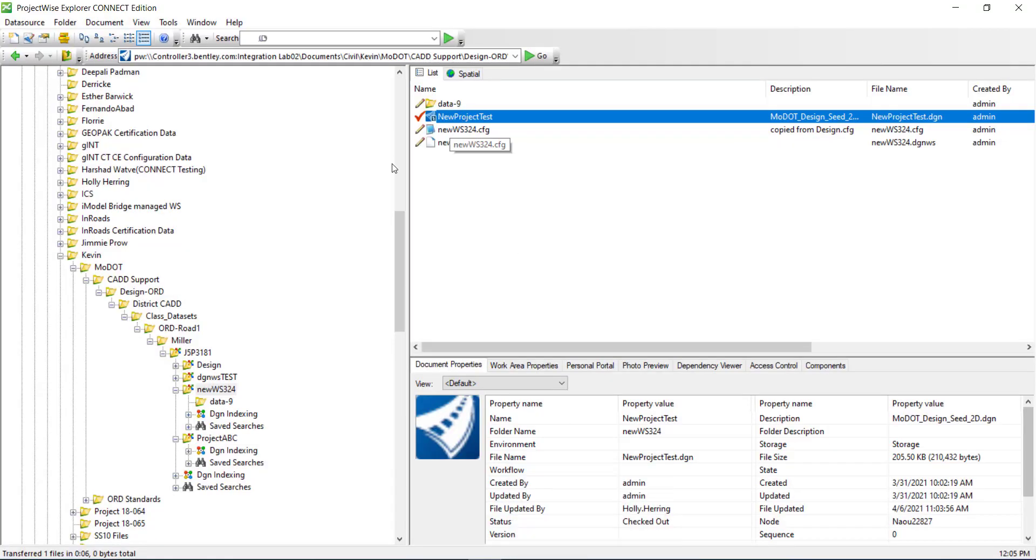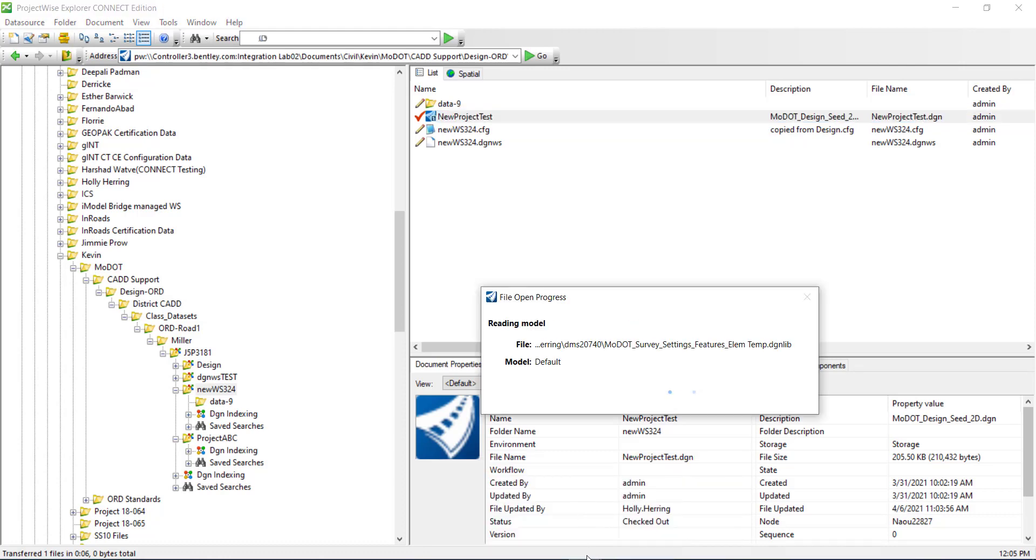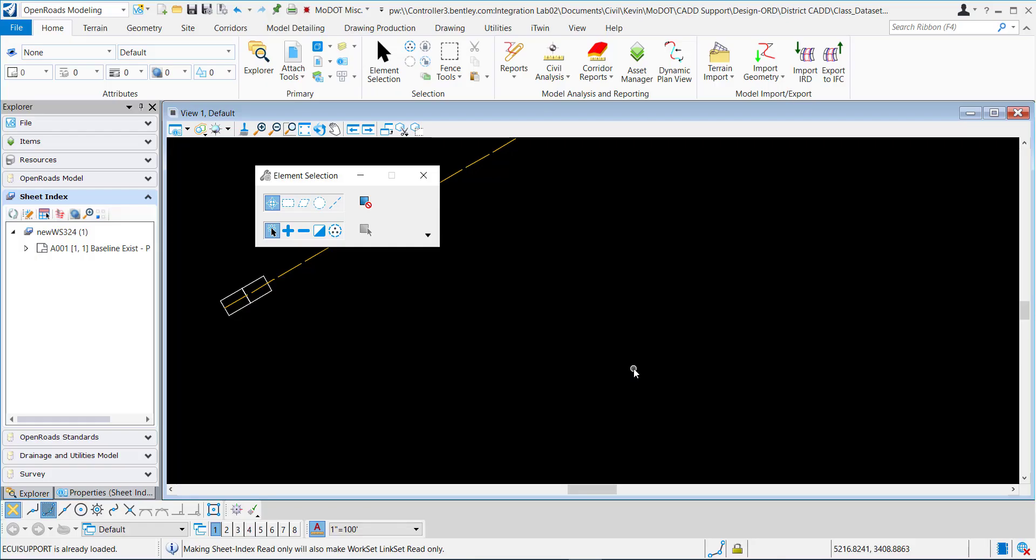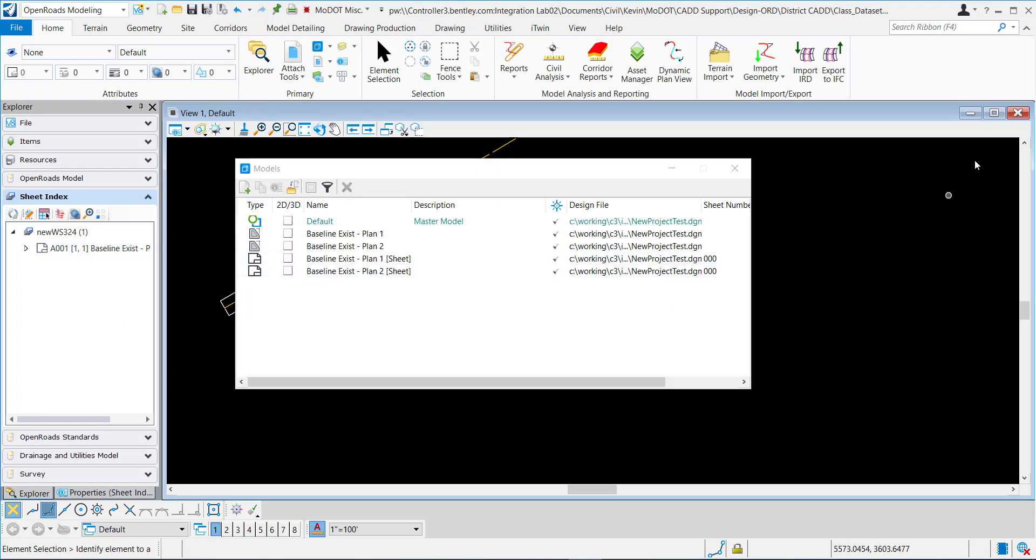I'm opening a DGN in this new work set and you can see I just have one sheet added to this sheet index, but I have two sheets.